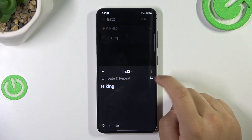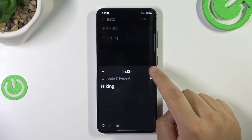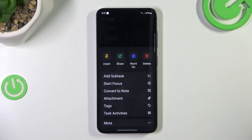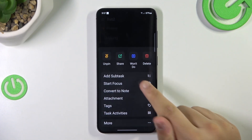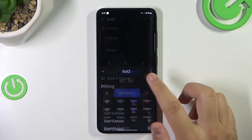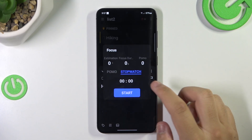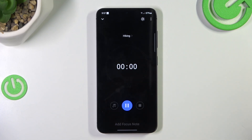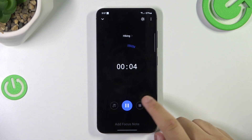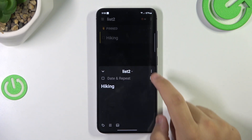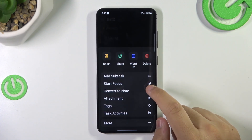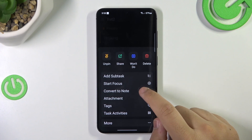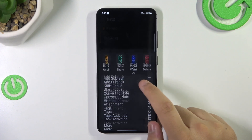You'll see this triple dot button, so you just press it and here you'll see start focus. Then you can just press start. Or you could use the Pomodoro if you want.